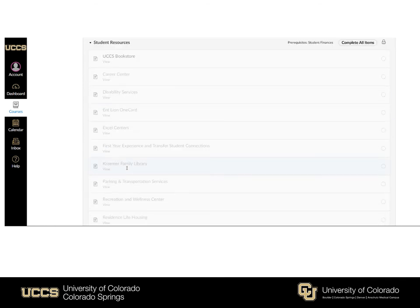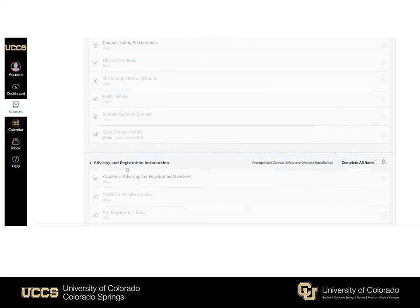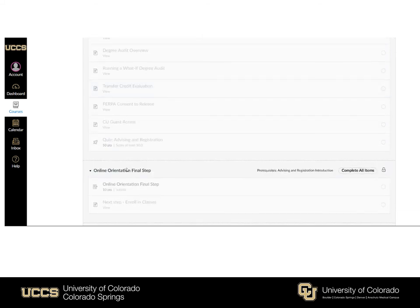After you complete all the modules and quizzes you'll then see at the very bottom what we call the Online Orientation Final Step. This step is very important as it will ask you for some information including your first and last name, student ID, and intended major. This automatically notifies our office that you've completed your online orientation so we can connect you with your academic advisor to begin the class registration process.